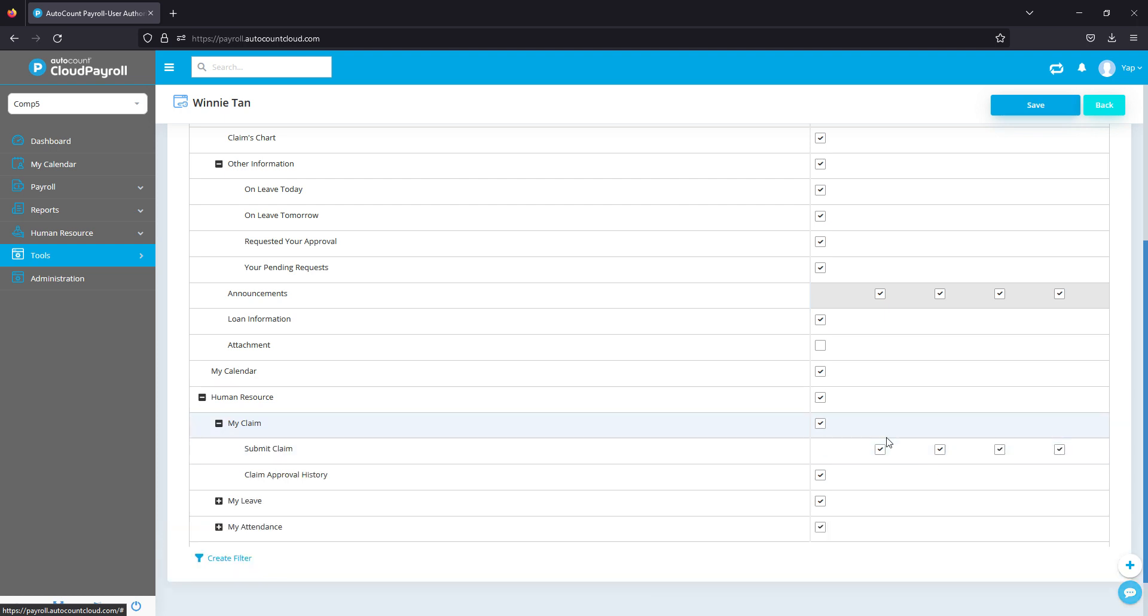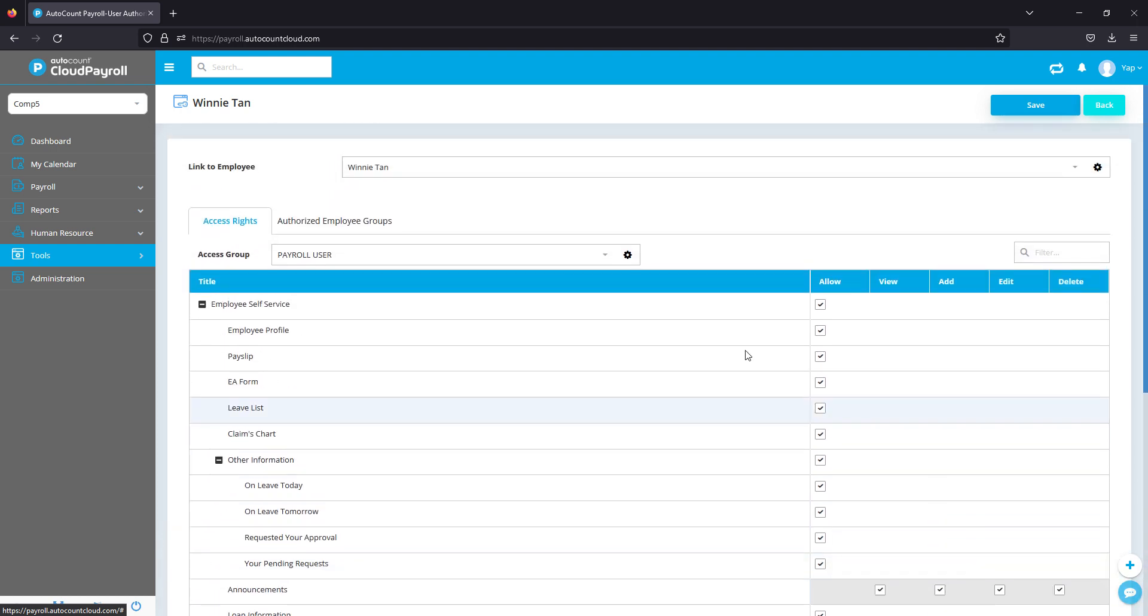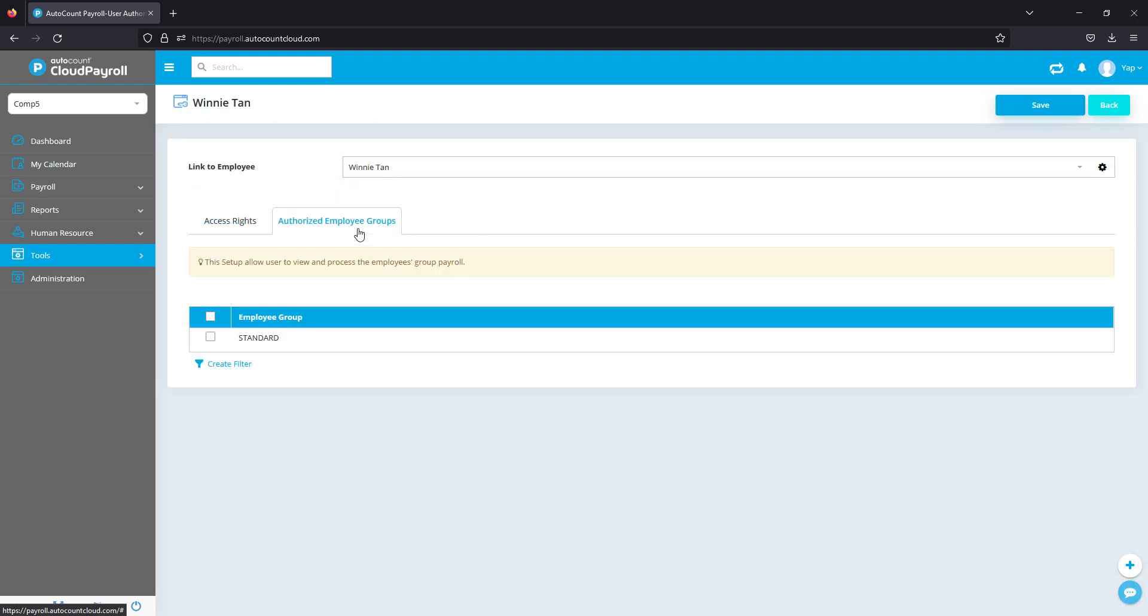So next you got authorized employee groups as well. For example, if you have multiple employee groups, let's say you have your management staff, your office worker, your foreign worker.